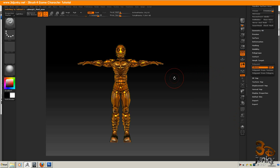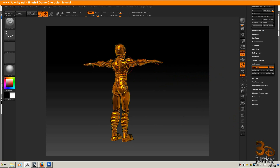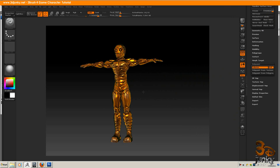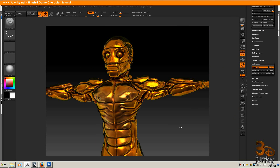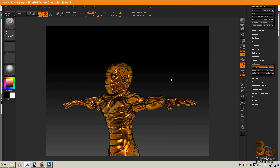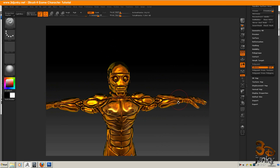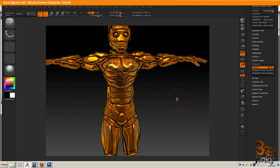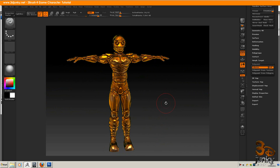There we go — we can see the model and all the detail. All of these little extra bits have been put in there using the custom brushes that you will be using. This is the character that we're actually going to design, so if you like it, follow these videos and I'll show you how it's done.